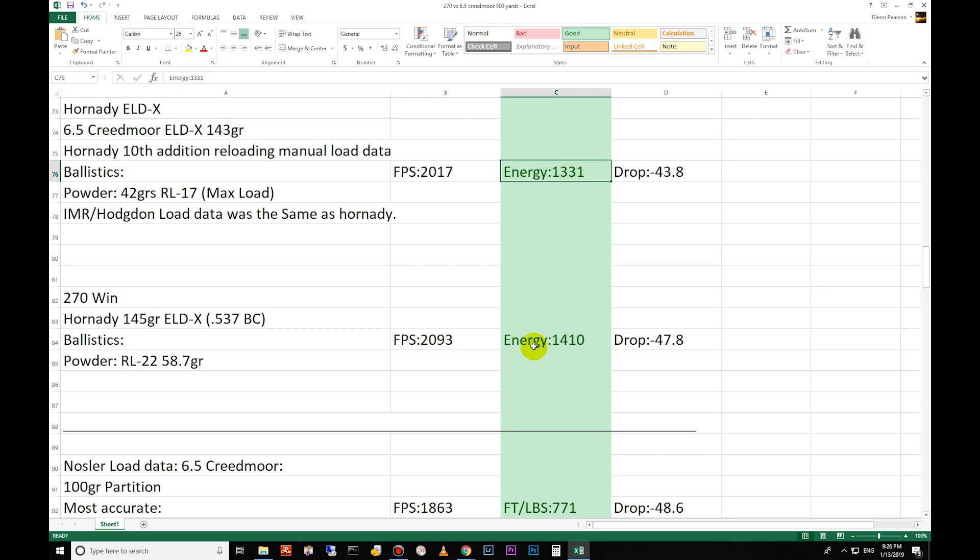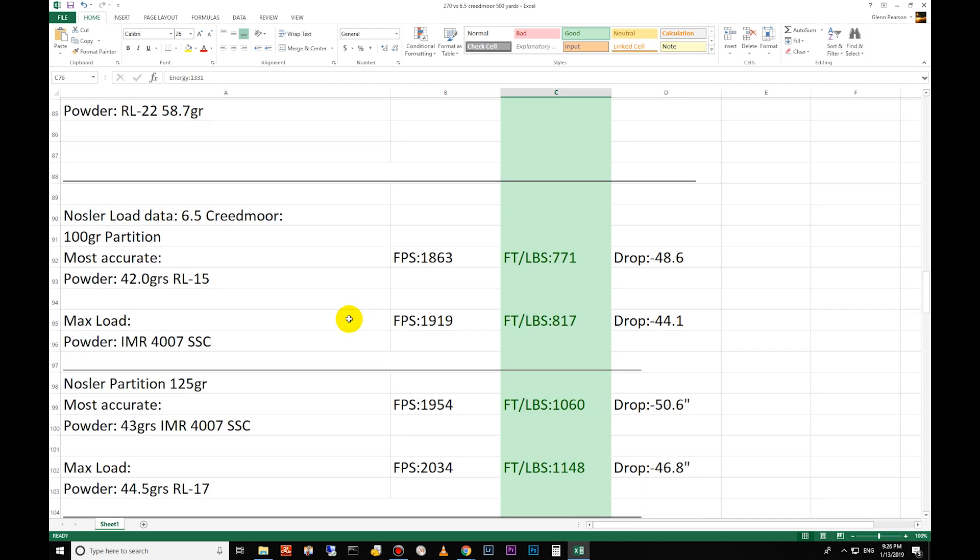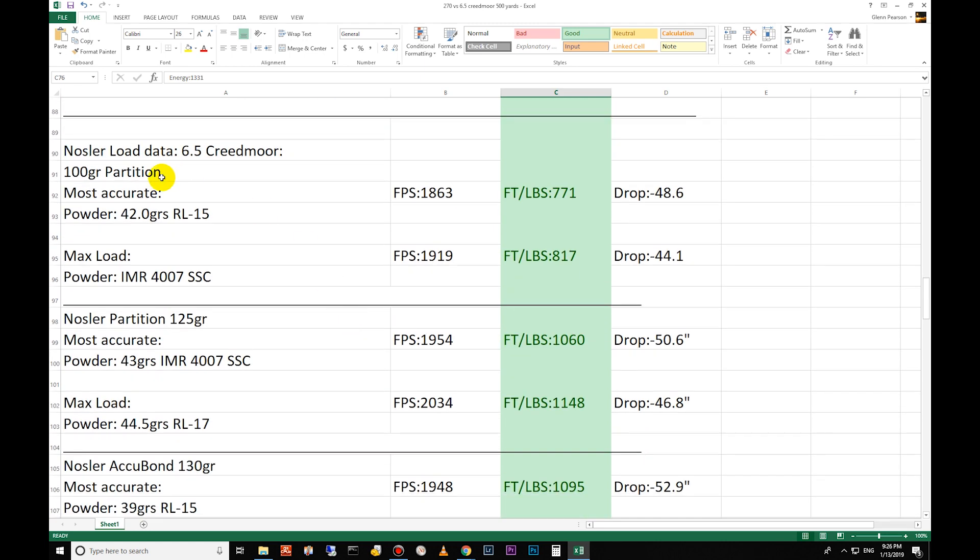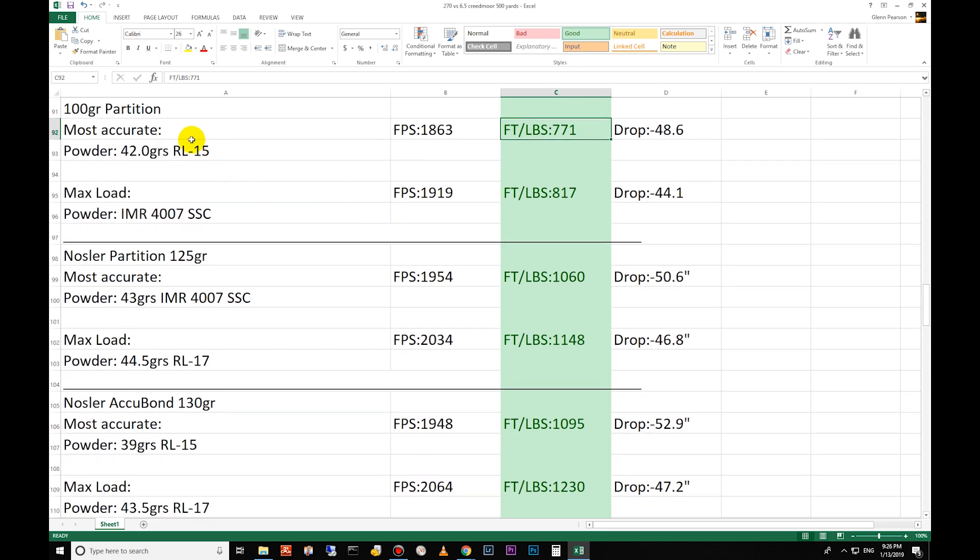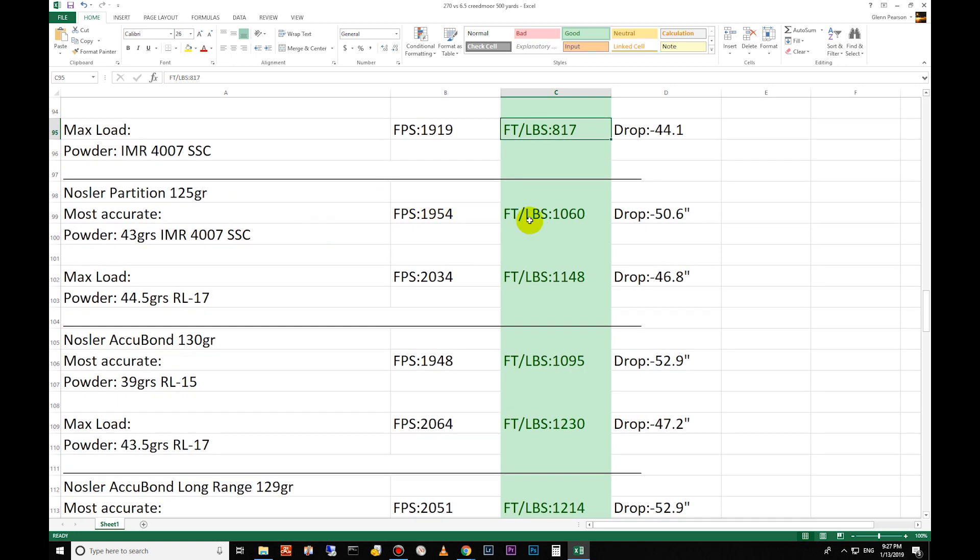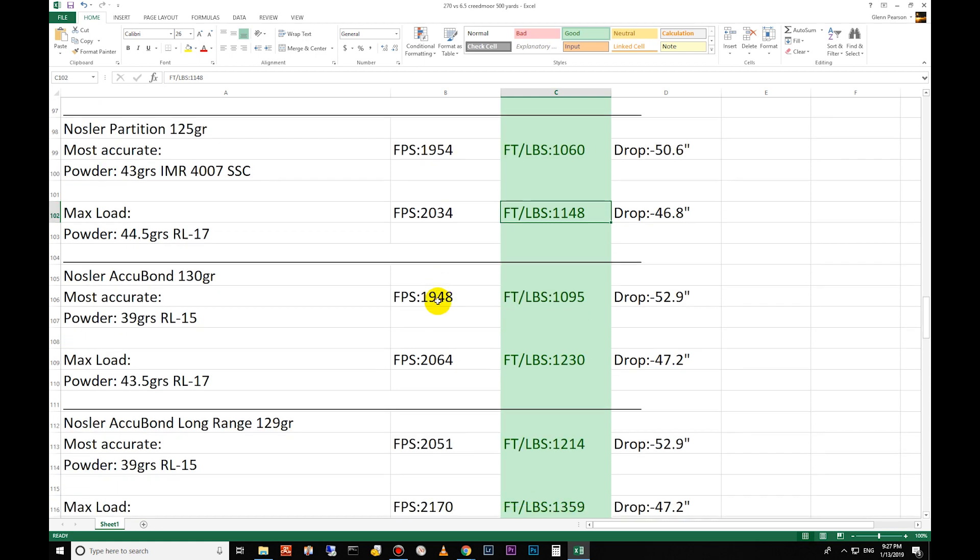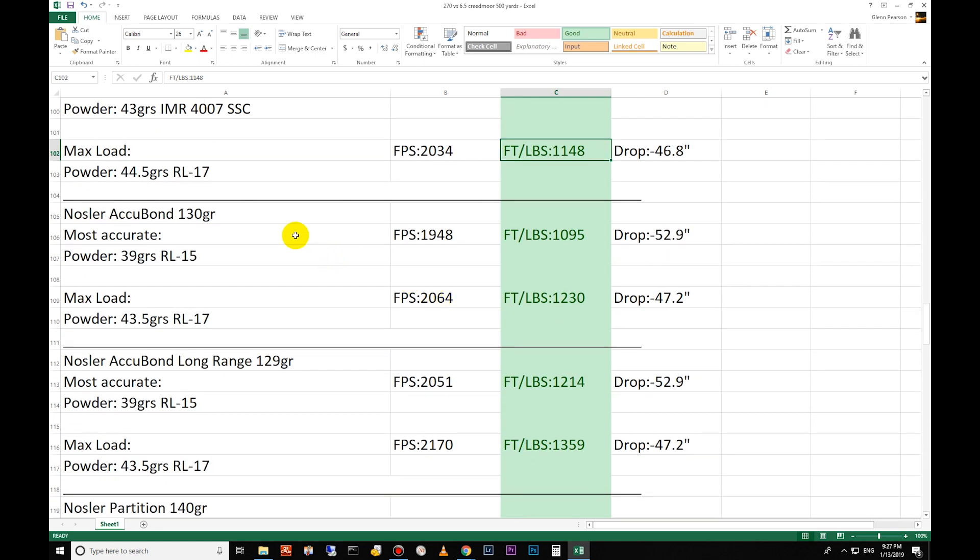Moving down to Nosler load data: 100 grain Partition, 1771 on the most accurate and 817 on the max load. The 125 grain Partitions: 1060 on the most accurate from the Nosler load data and 1148 on the max load from the load data from Nosler.